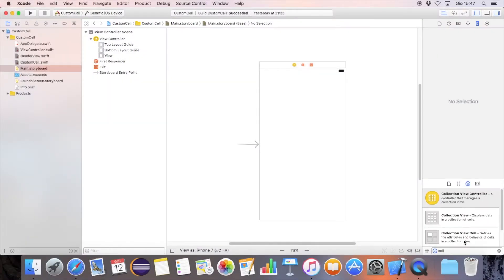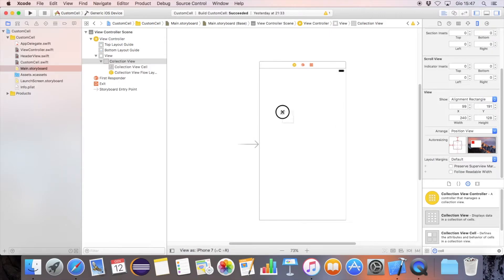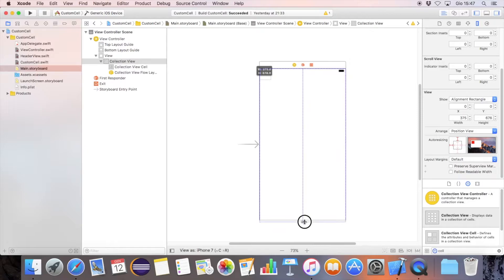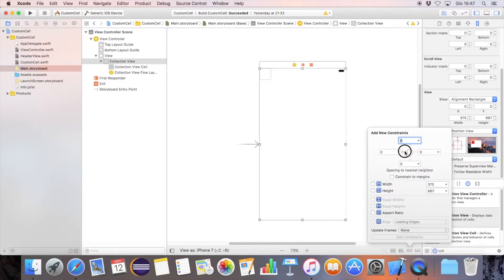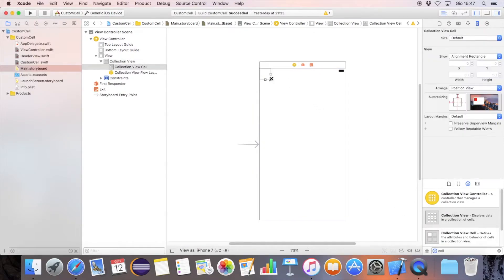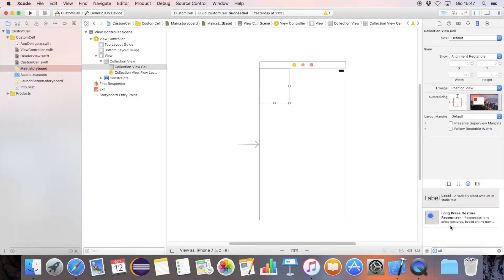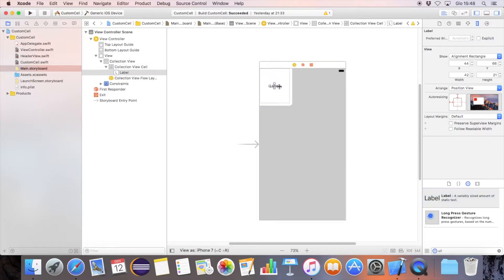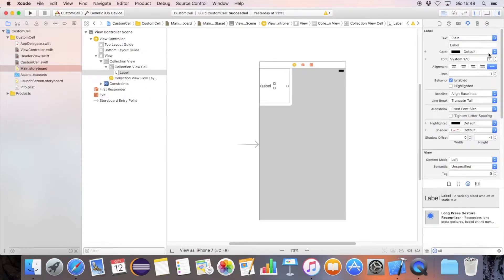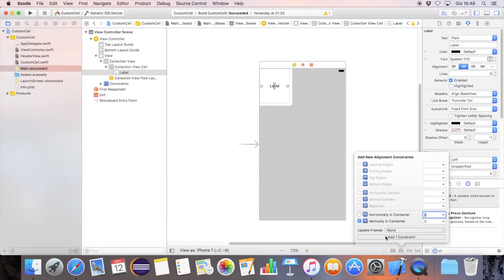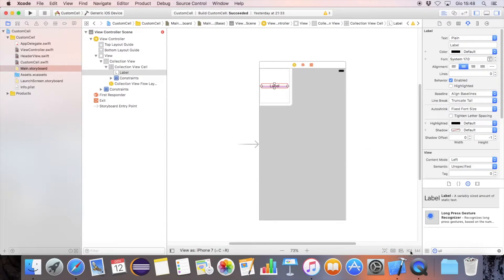Open the main storyboard and add the collection view element. Add the left, top, right, and bottom constraints. Inside the collection view cell, add the label view element. Set the number of lines to 0, center the label element vertically, and add the left and right constraints.